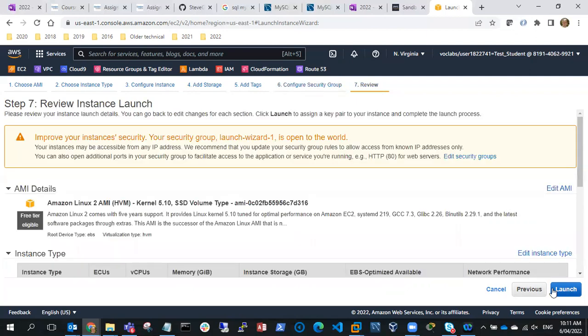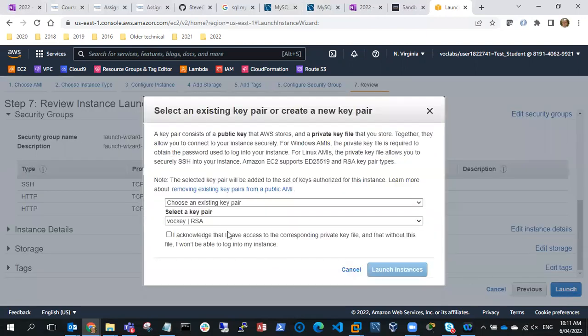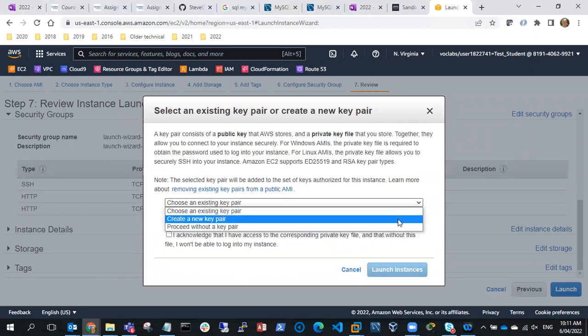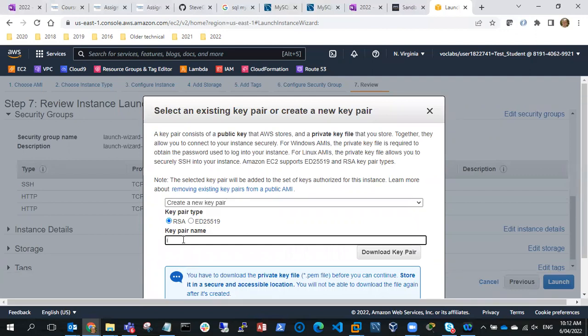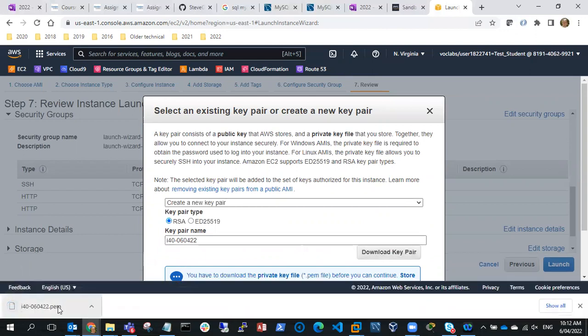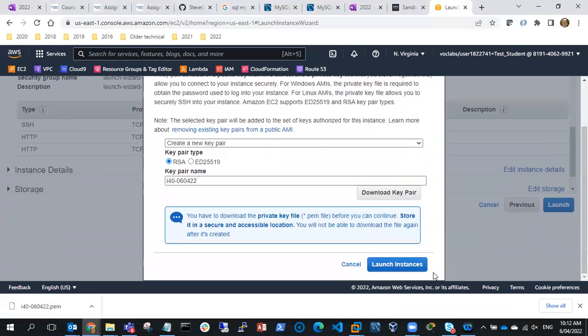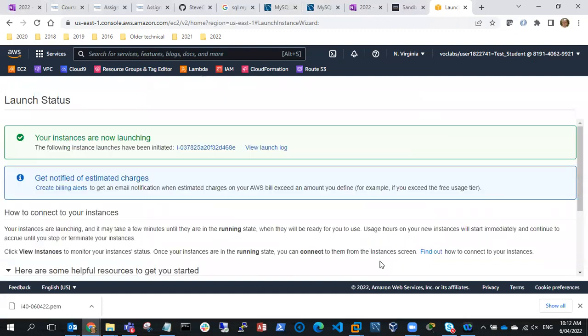So let's go to review and launch. I'm happy with that. What I need to do is create a new key pair, RSA key. I'll give it a key pair name, I'll call it i40 dash today's date 060422, and I'll download the key pair and that's come as a PEM file, and then I'll just go to launch instances and wait for that instance to launch.